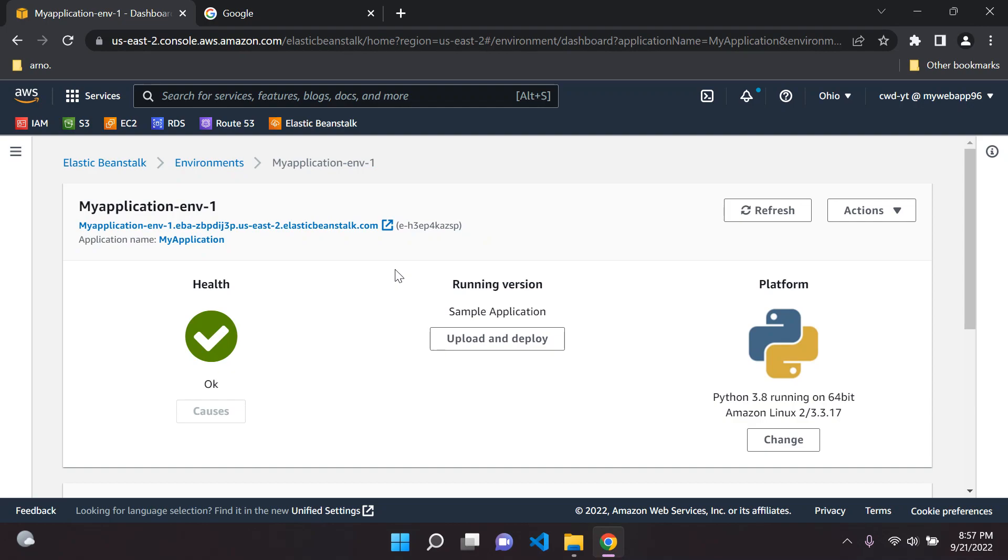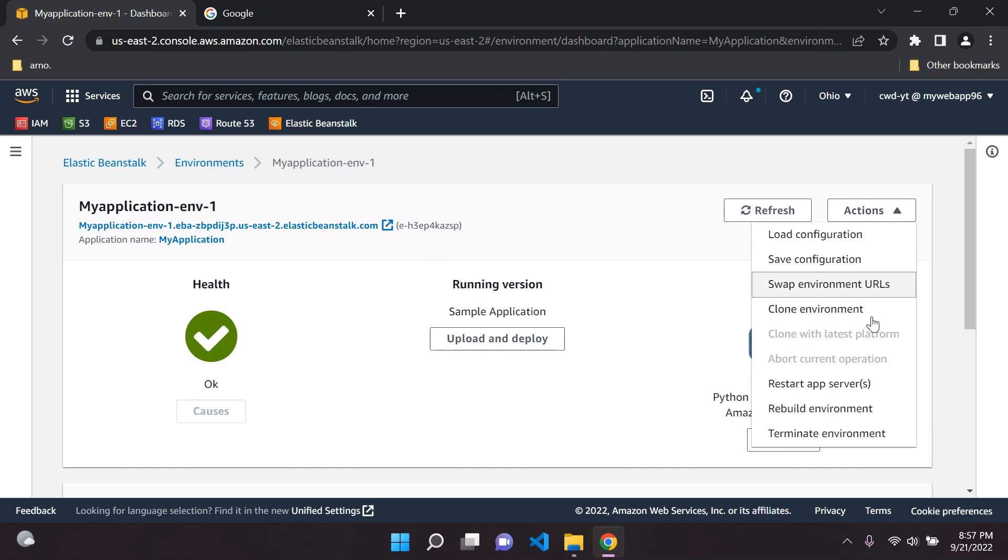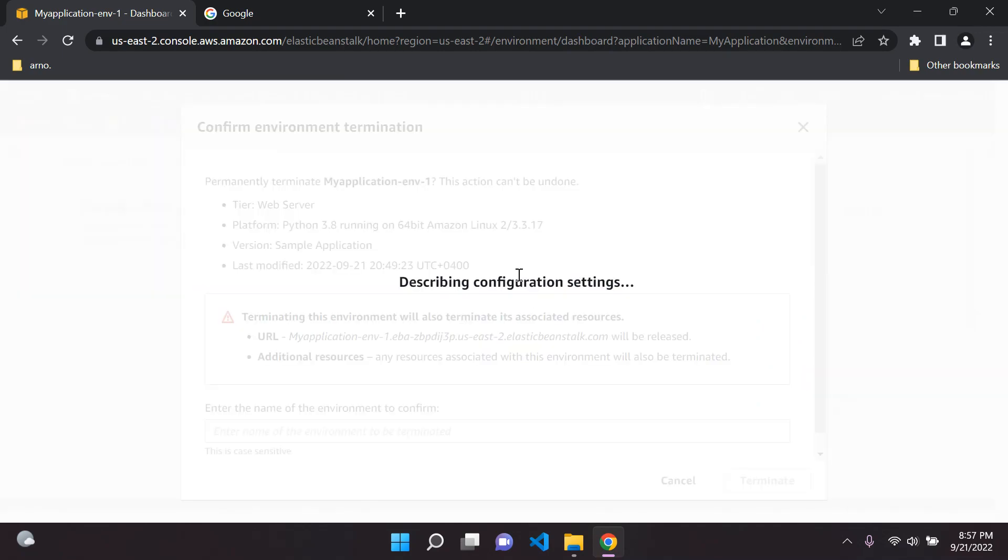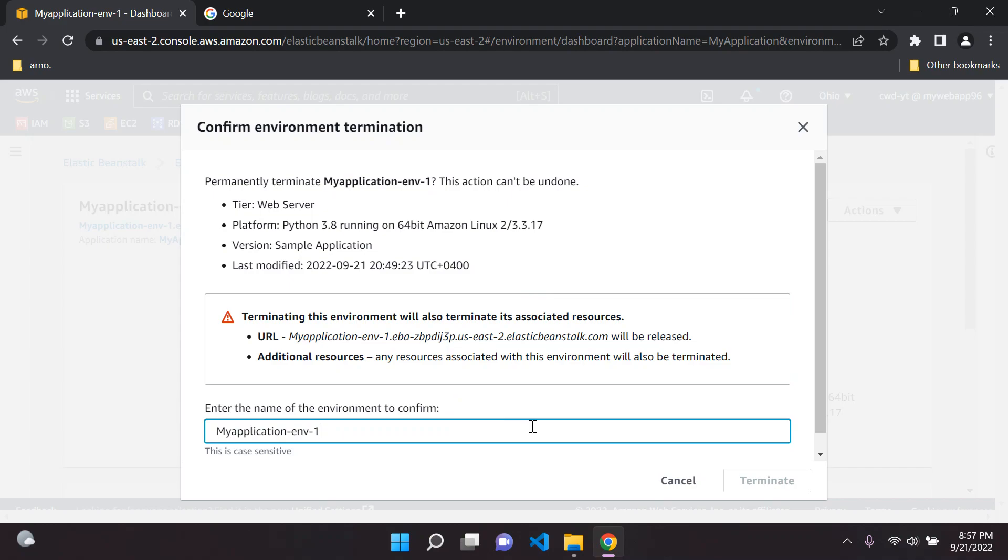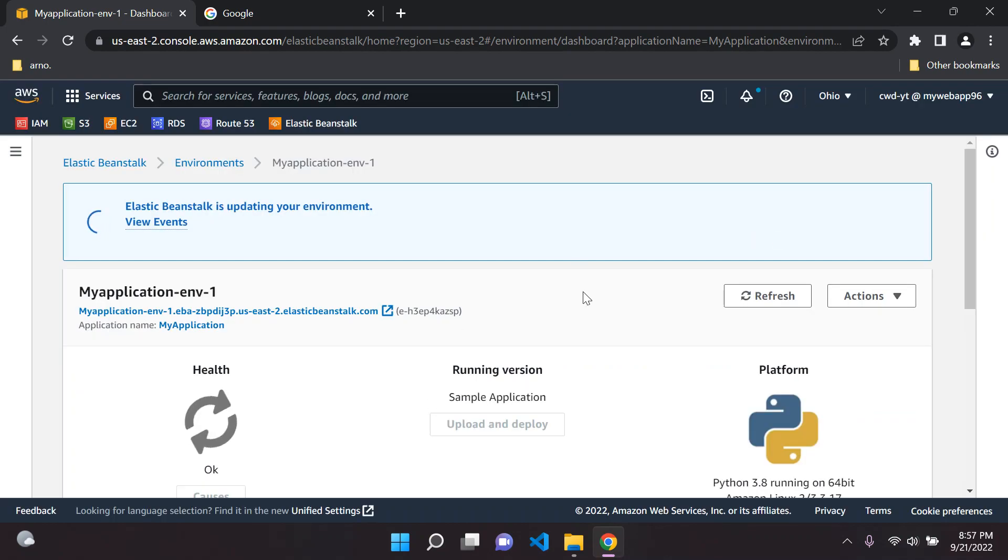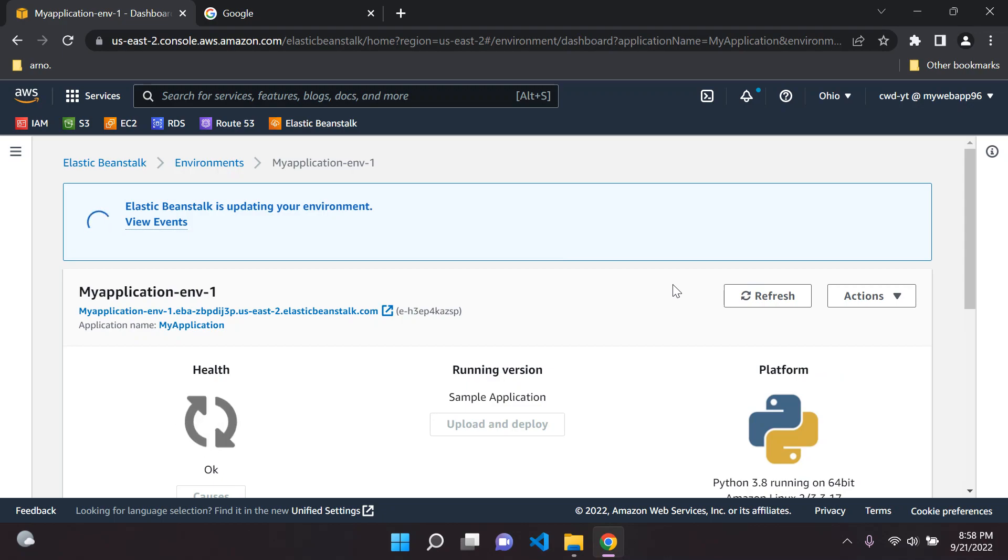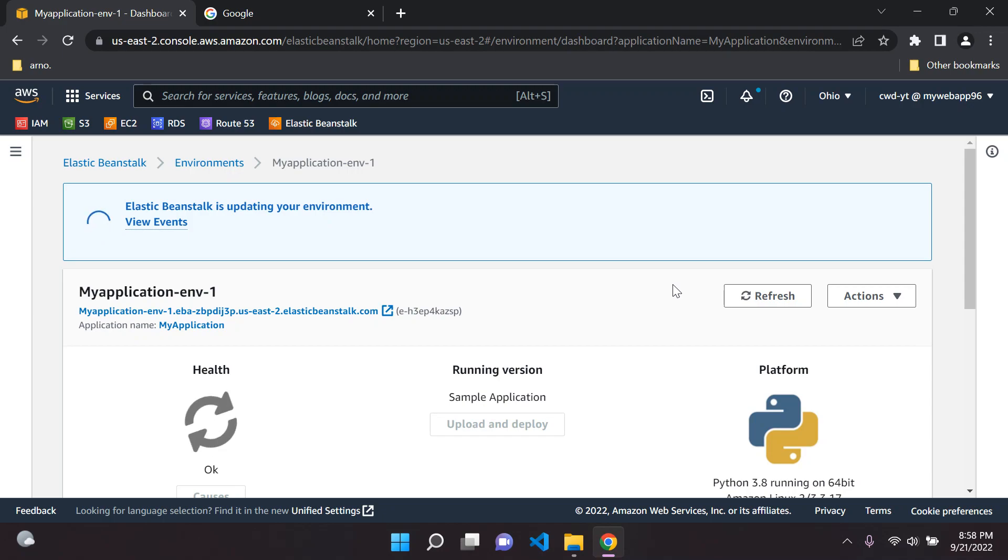I'm just going to show you now how you would delete this. You would just go to Actions and you would say 'Terminate environment.' Go here, terminate your environment. Don't worry, it's going to delete all of the resources at once which can take a while. This can usually take also five to ten minutes. I'm going to pause the video and then we will need to delete the application. Let's just wait for that.